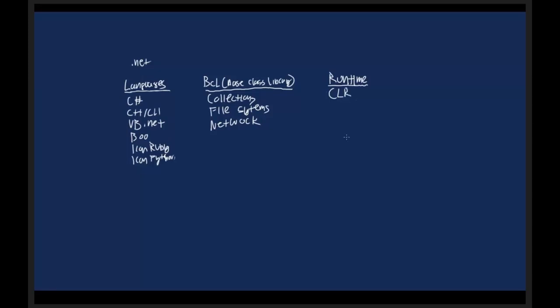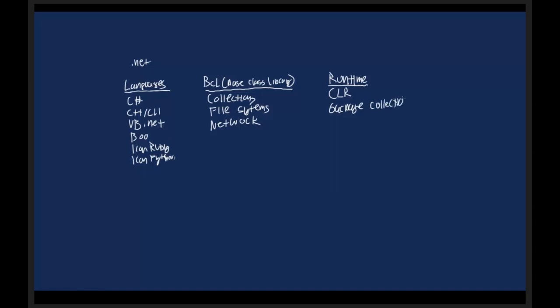The CLR includes things like garbage collection and things like reflection, which we won't talk about, but I just want to put here.